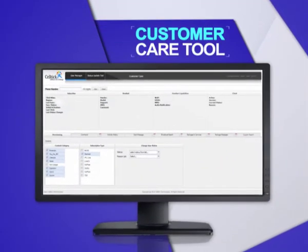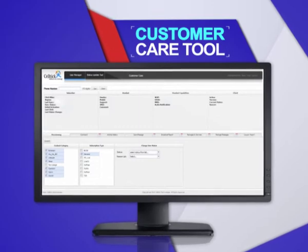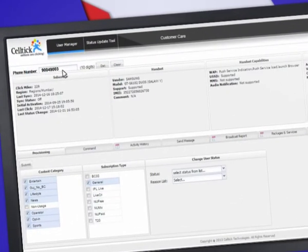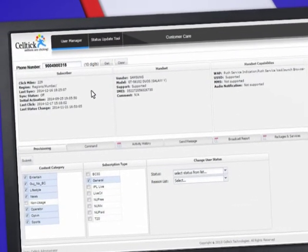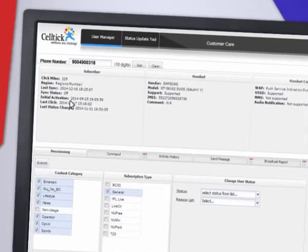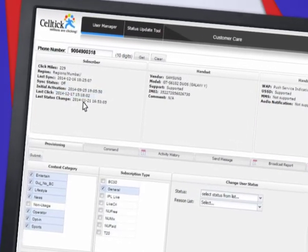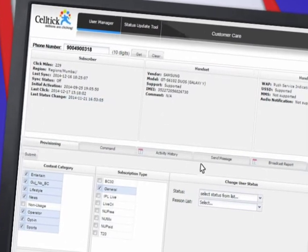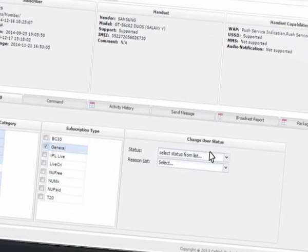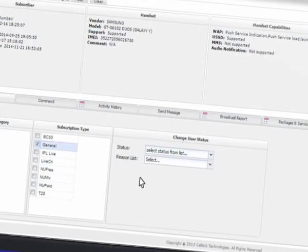Let us take you through the customer care tool of our service. Step 1: You need to enter the subscriber's mobile number to obtain the following details — activation date, last click of the user, and the last status change of the user. You can deactivate the ANOW service with the help of the deactivation command.